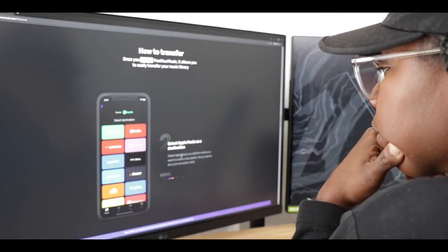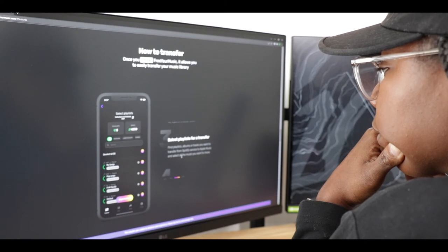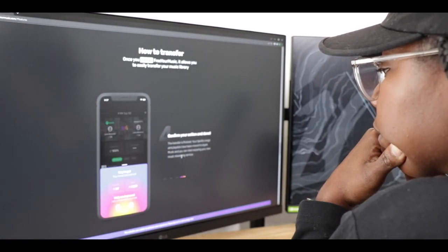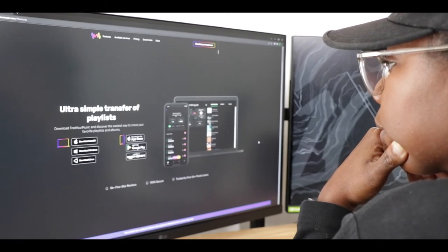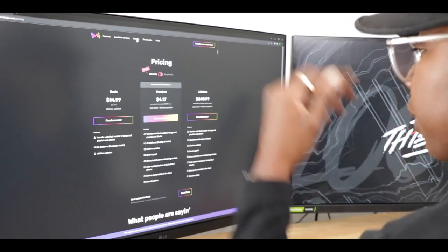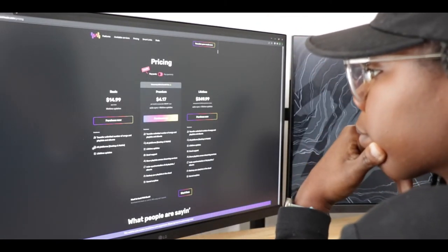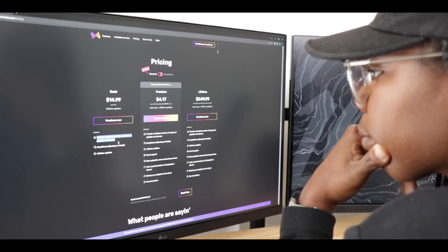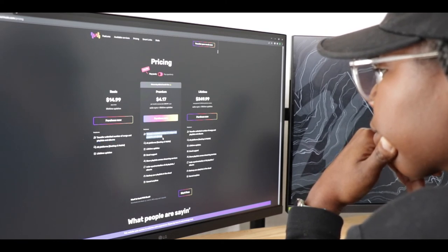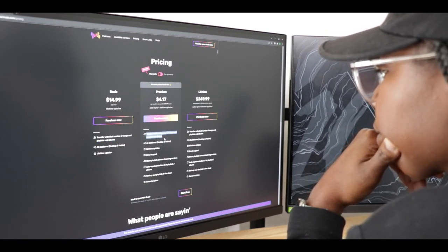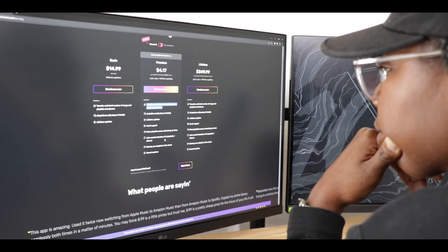Free Your Music is the easiest way to transfer your music, and they let you test the app for free. You get one playlist with up to 100 songs, so you can try before you buy. Free Your Music also provides three service tiers: basic, premium, and a lifetime service. The basic plan is a one-time charge of $14.99 and it allows you to transfer unlimited tracks. Free Your Music is also available on iOS, Mac, and Android, so anyone with any type of phone or computer will be able to transfer their music.